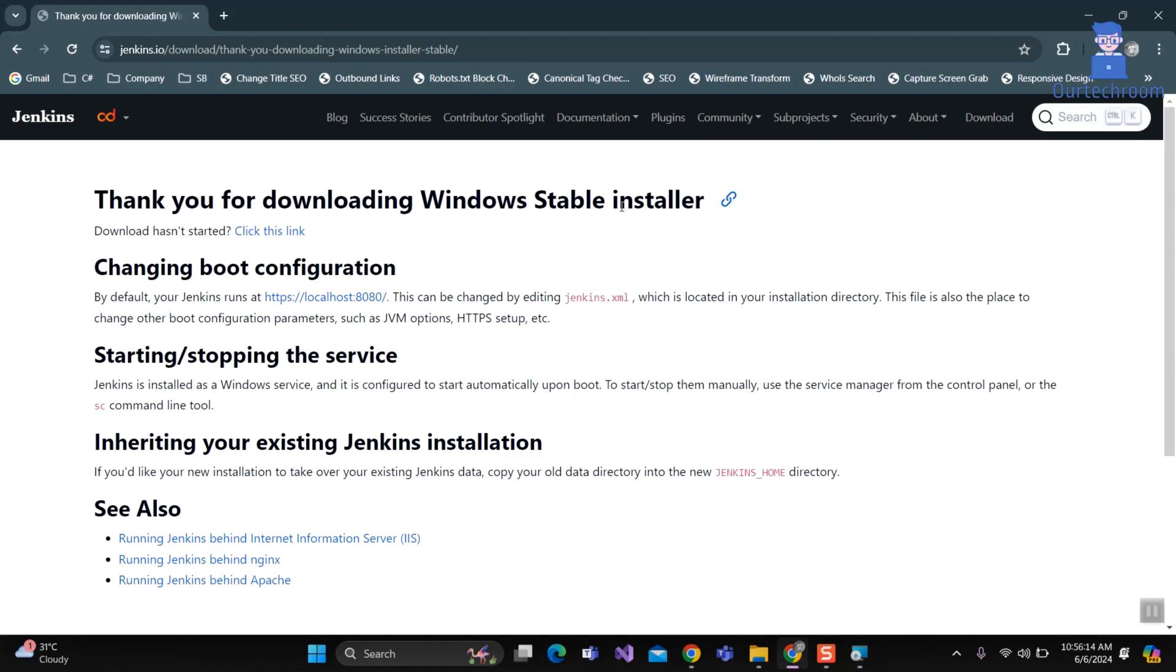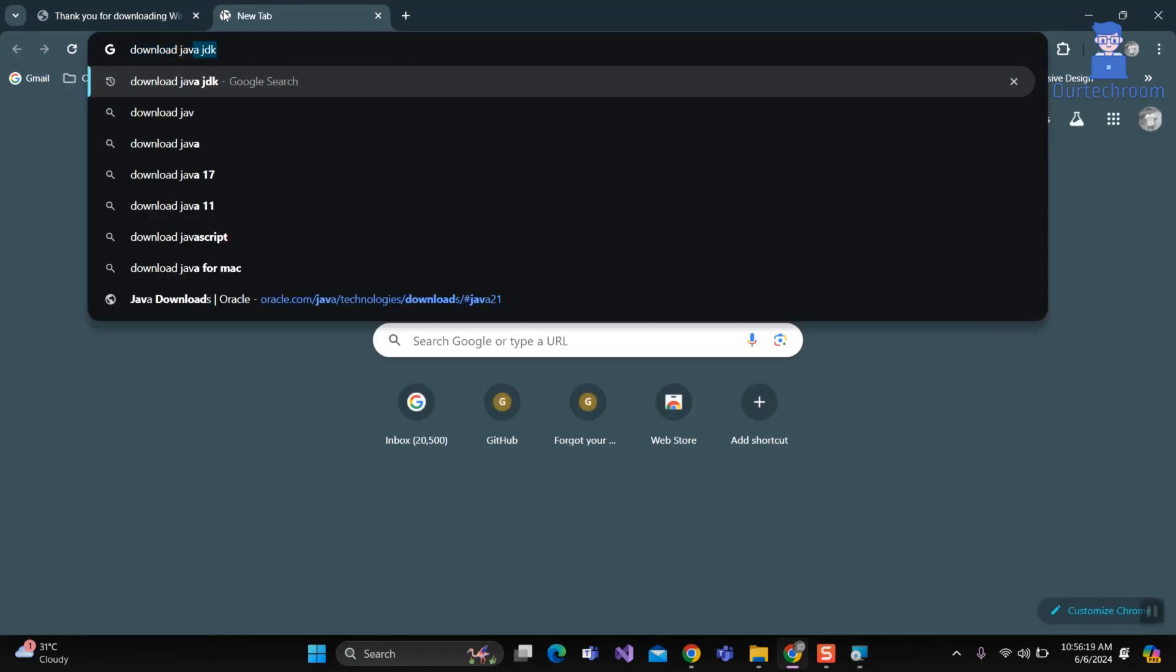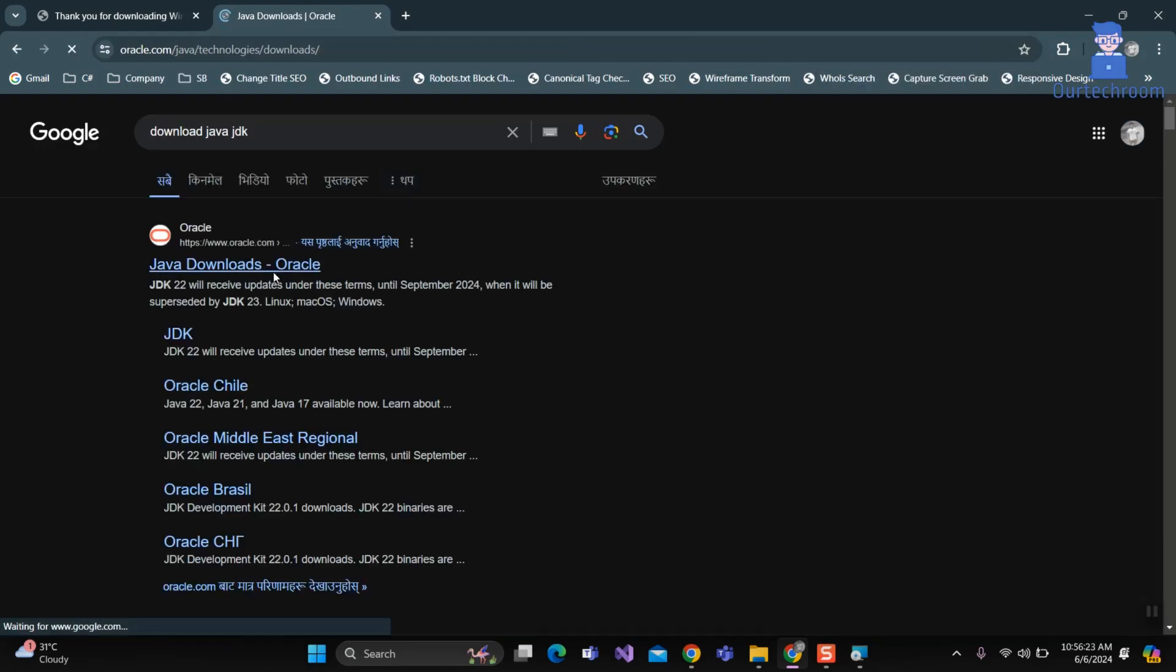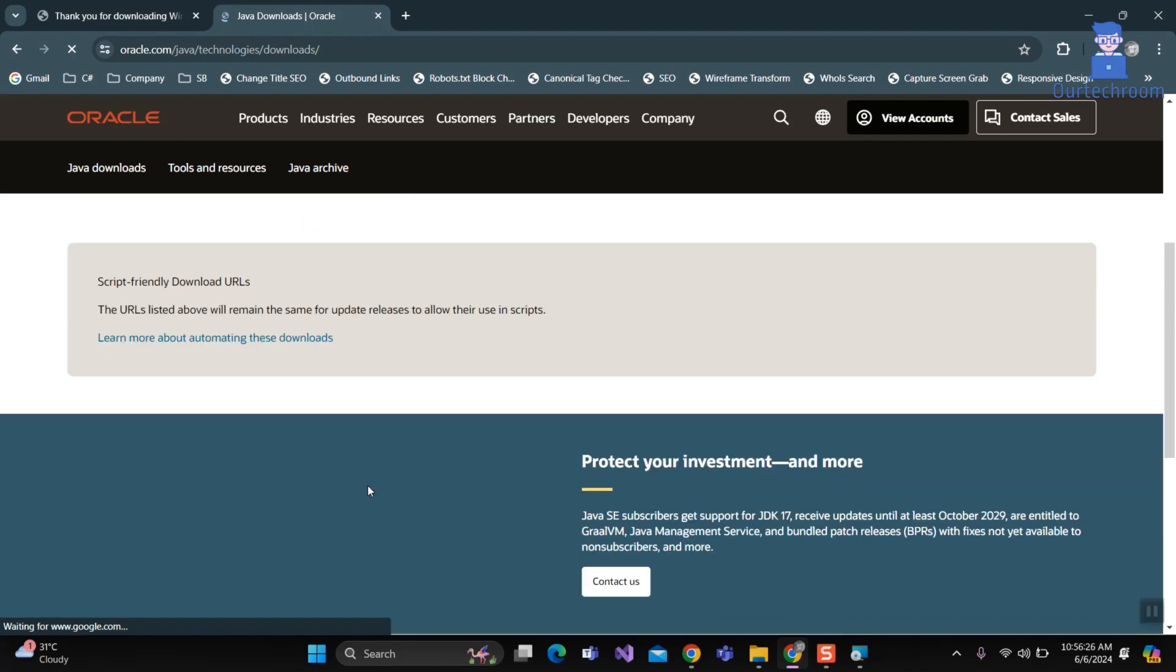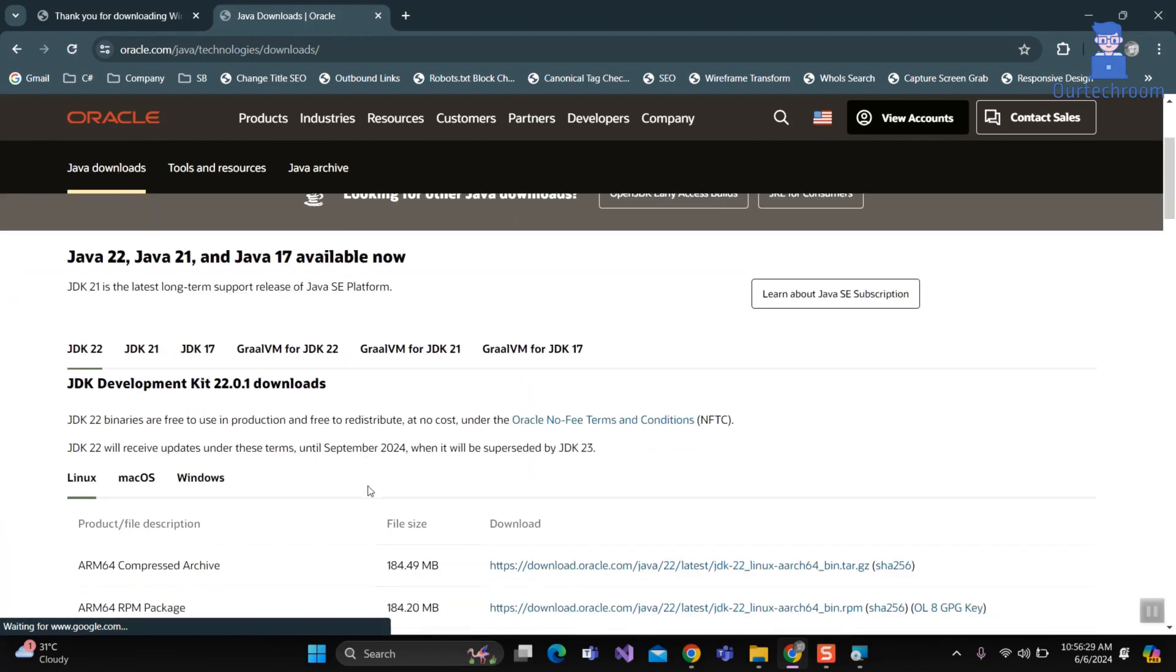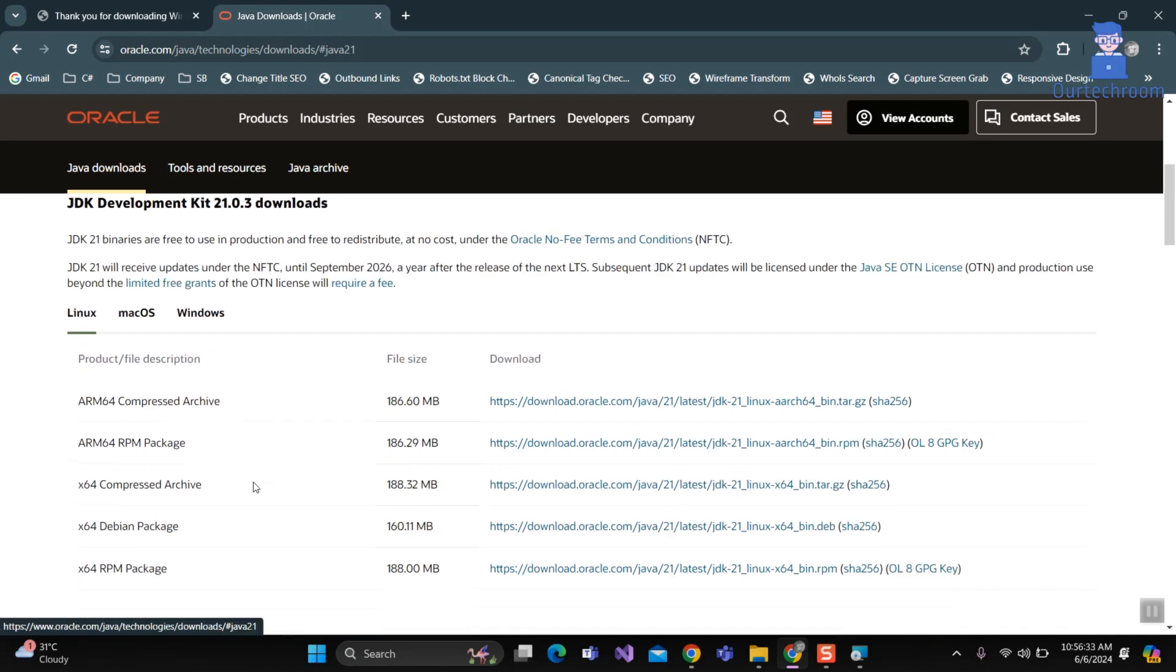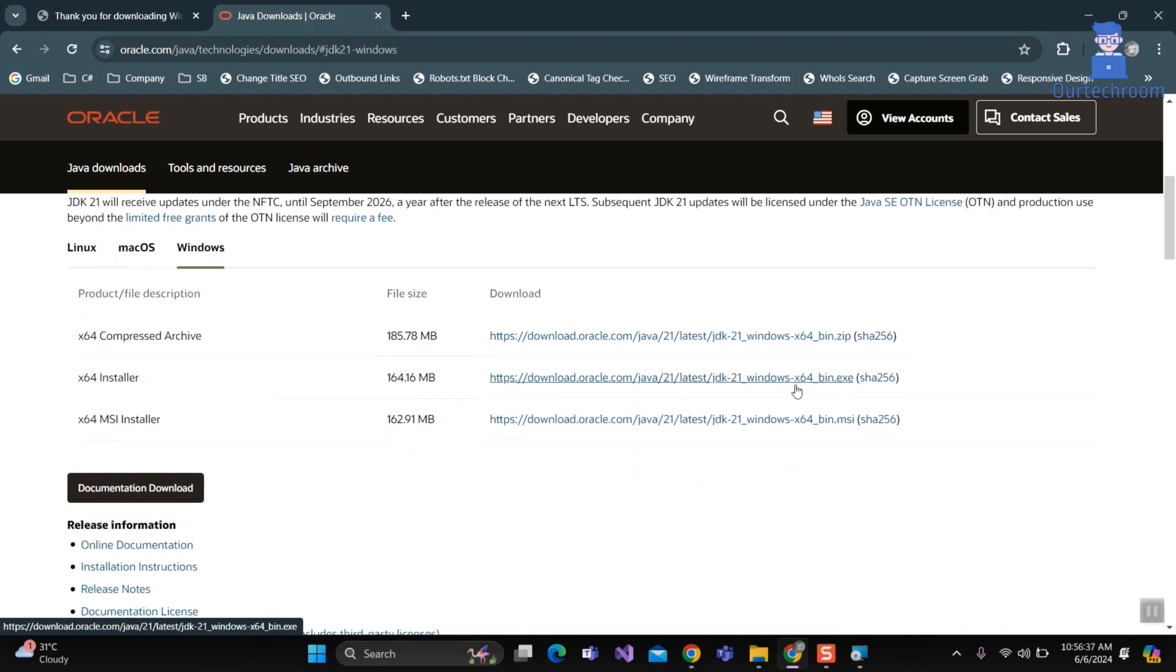So let's go to the browser and then type Download JDK and press Enter. Select the first link pointing to the Oracle website. Click on JDK 21 tab. Next, click on Windows tab. Next, select any one of these. I will select X64 installer. Click on the link next to it.